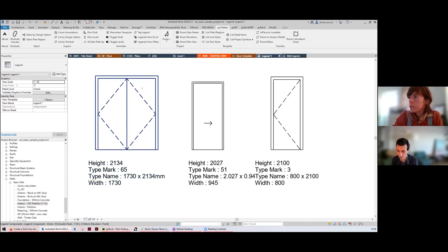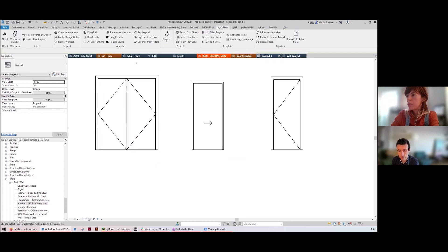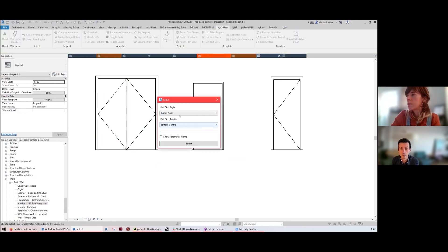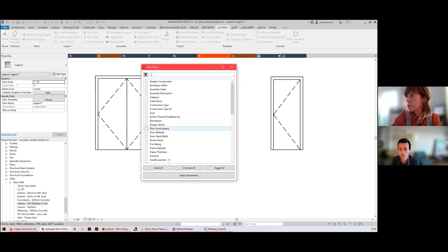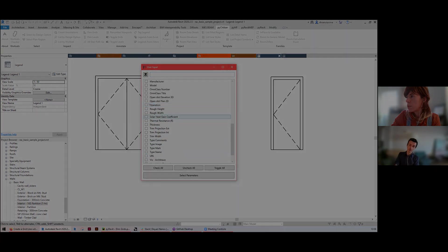If you don't want to show them, just don't select the show parameter name. And super useful, this one is super useful.